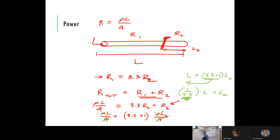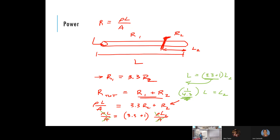The problem is really highlighting the fact that resistance is proportional to the length of the resistor. You take a bar, cut it, and the individual resistances are proportional to the length of each segment. Resistor one has a length of 3.3 and resistor two has that piece in there.